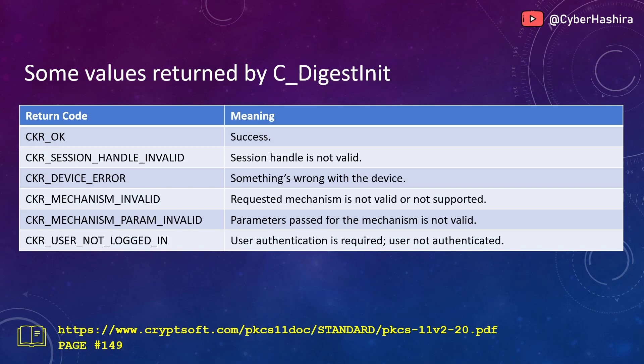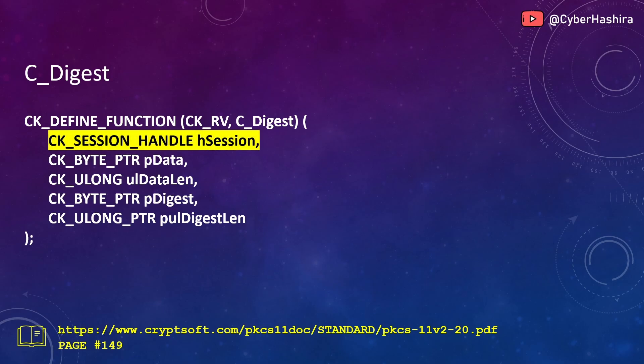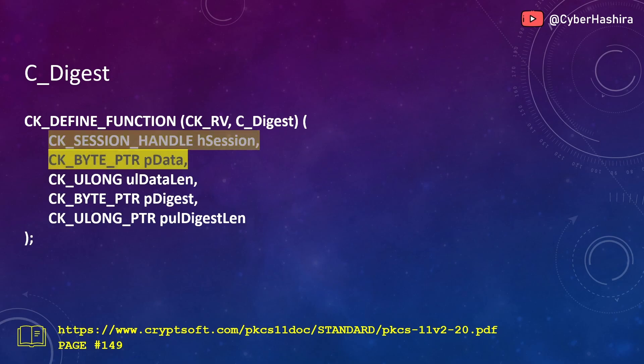The next function is C_Digest. This function is used to perform a single-part digest operation. For those who don't know, a single-part operation is one where an entire data set is processed in a single attempt. This is mostly suitable for small-sized data. C_Digest takes five arguments. The first argument is a session handle number.